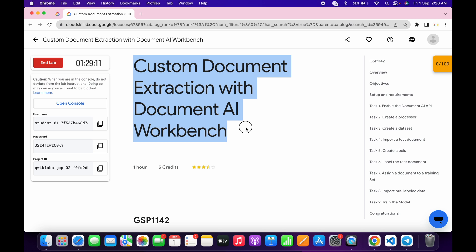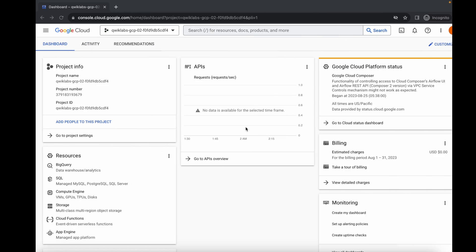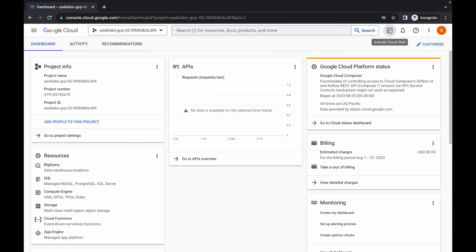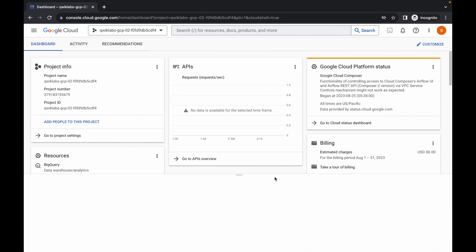Welcome back to the channel. This lab was just recently updated and because of that it's not properly configured, so please watch the video very carefully. First of all, log in with your credentials, then come back and activate your Cloud Shell — it will take a couple of seconds.